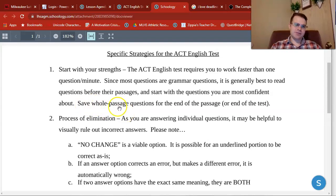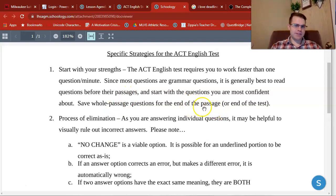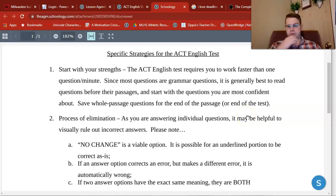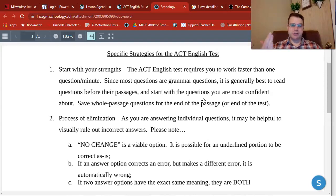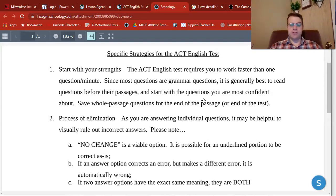Every passage in the ACT English test will also give you some whole paragraph or whole passage questions. I like to save those for the end of the passage, or even the end of the test if they're particularly difficult. What that allows you to do is answer as many questions as possible, tackle all the easier questions first, and save the harder ones for the end. We have to remember that a question is a question — even though a whole passage question might be infinitely harder than a capitalization question, they're worth the same in the end.